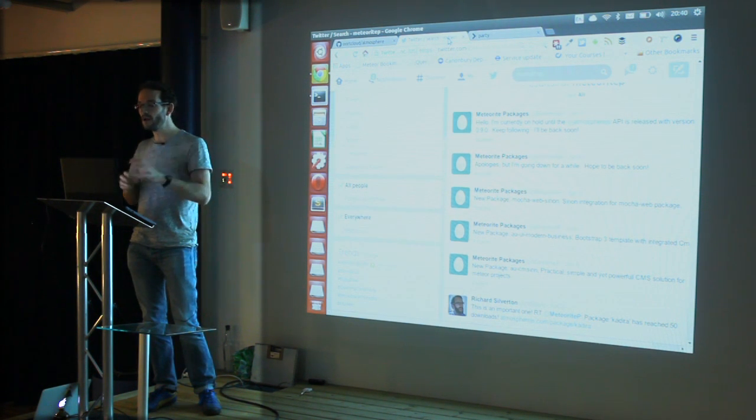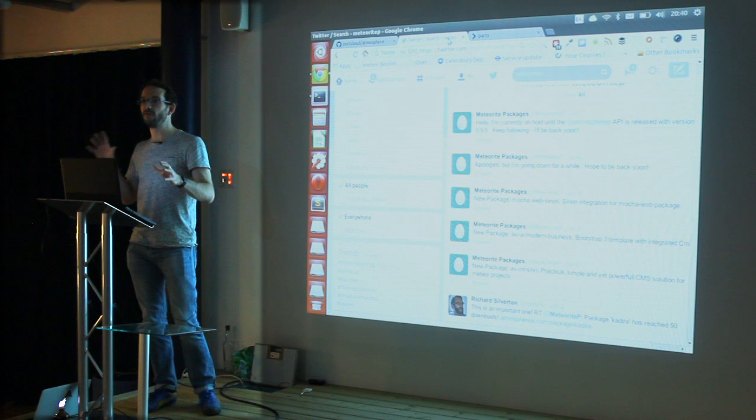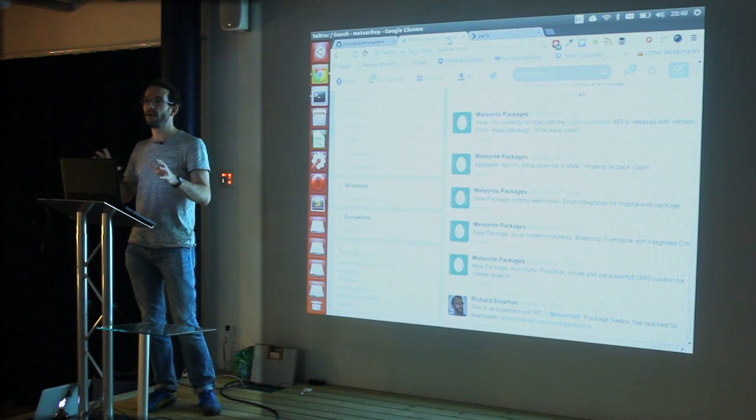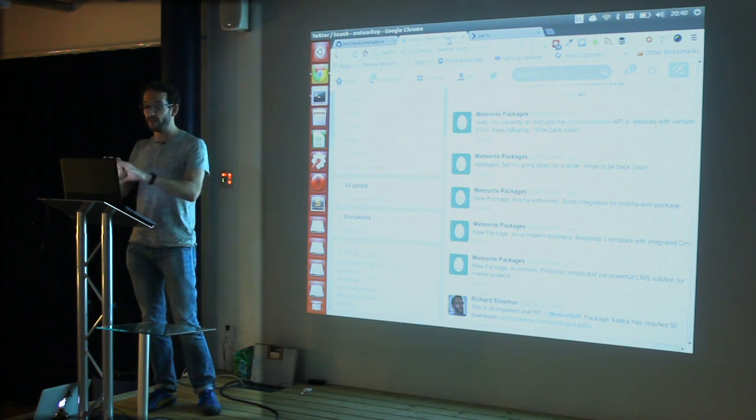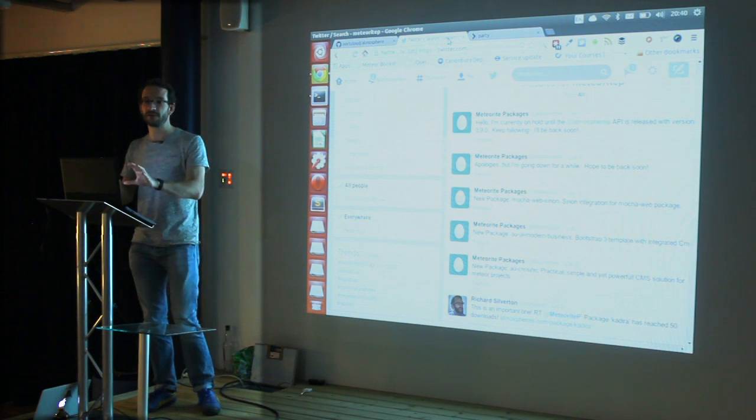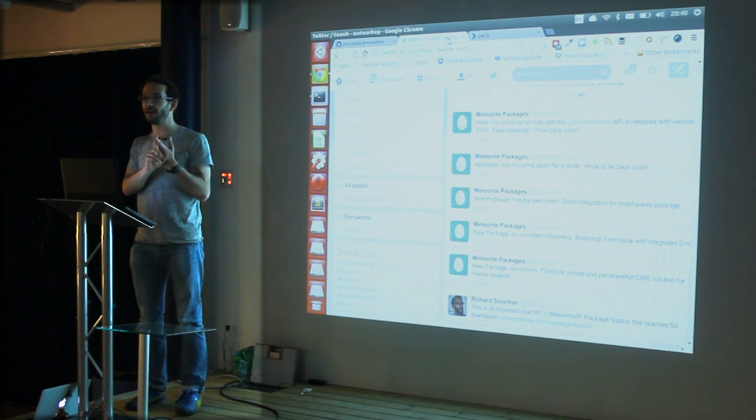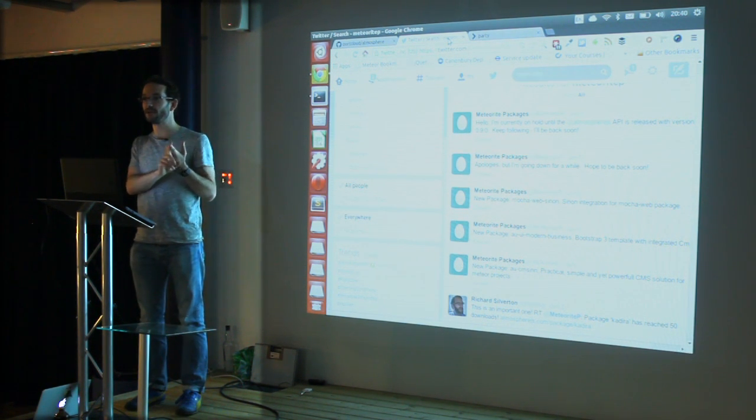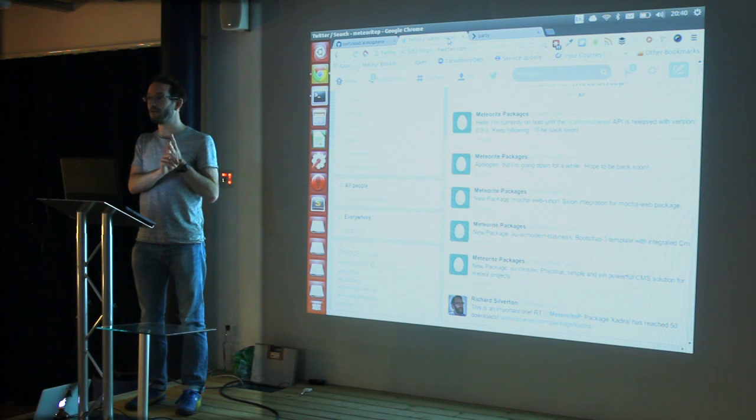The second problem was how do I get the information from Atmosphere, which is a Meteor app? I built this in Meteor, by the way. I'm sure lots of people would say that's the wrong way.